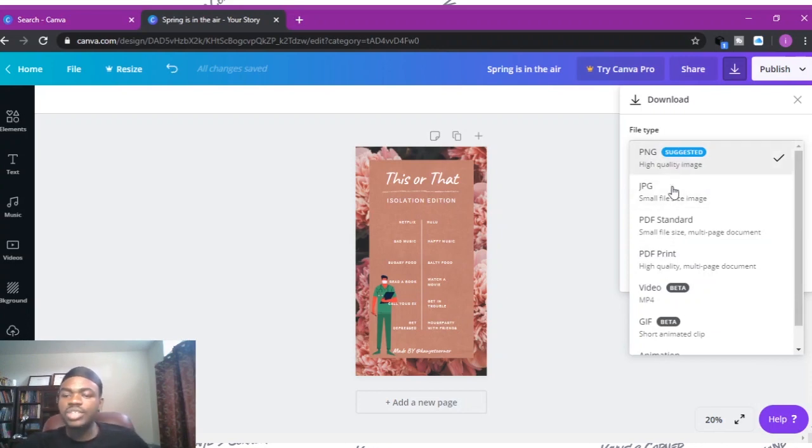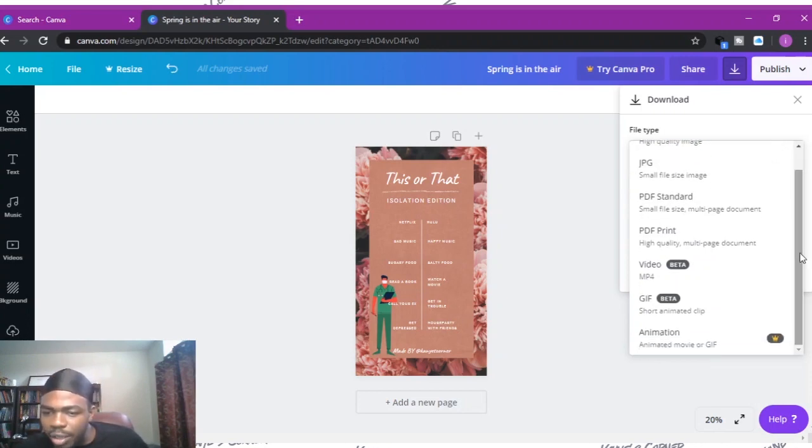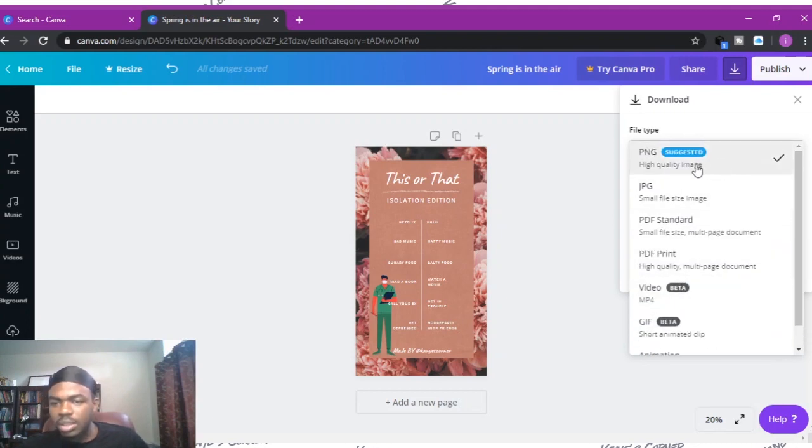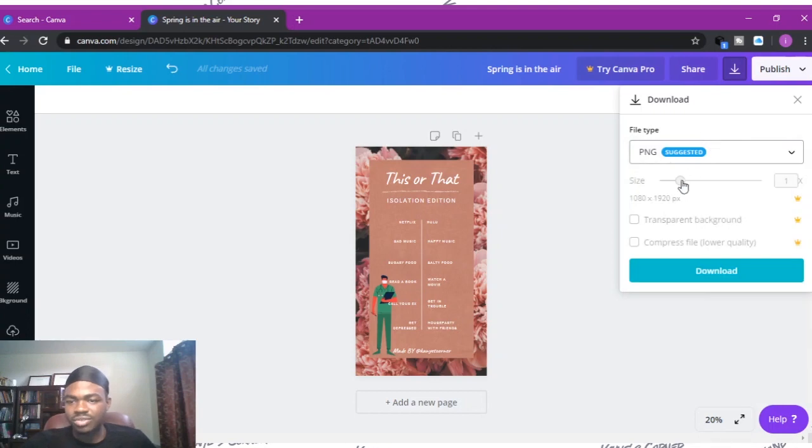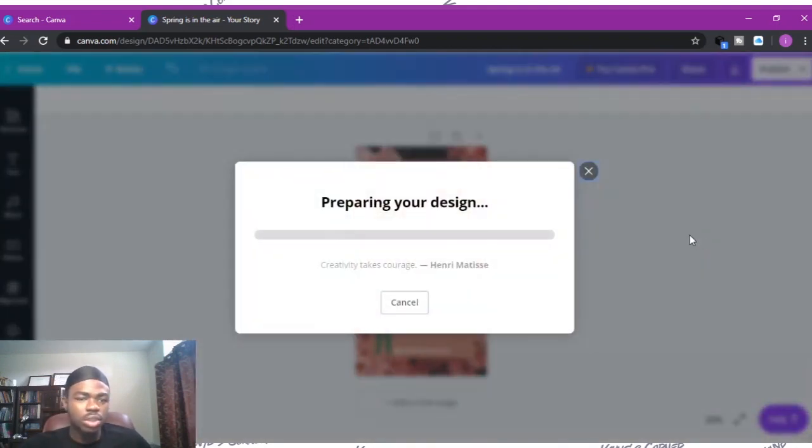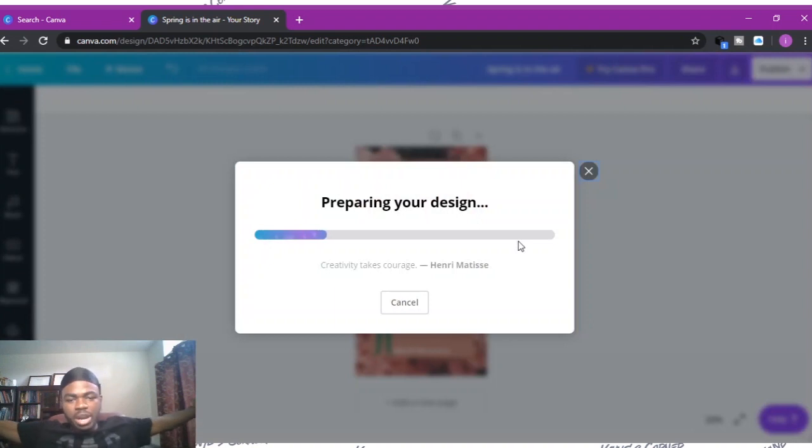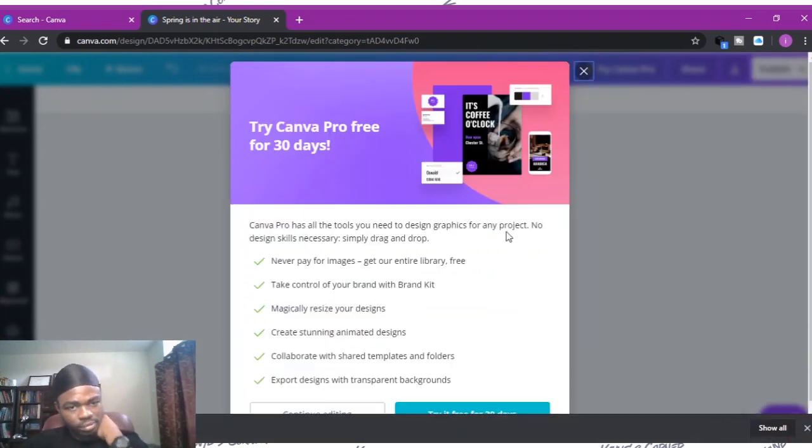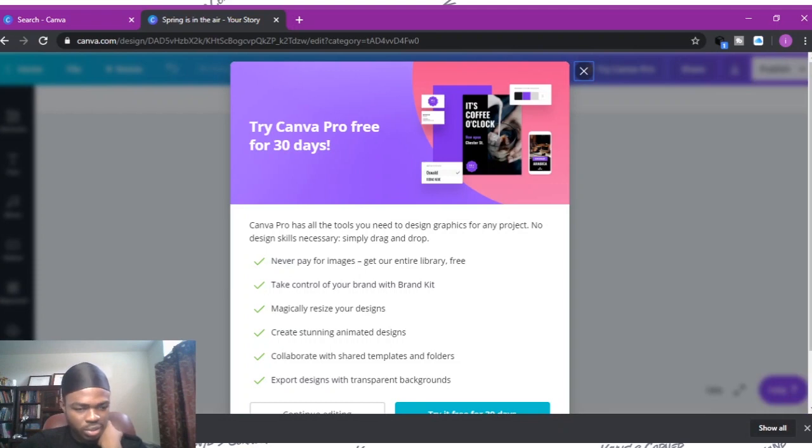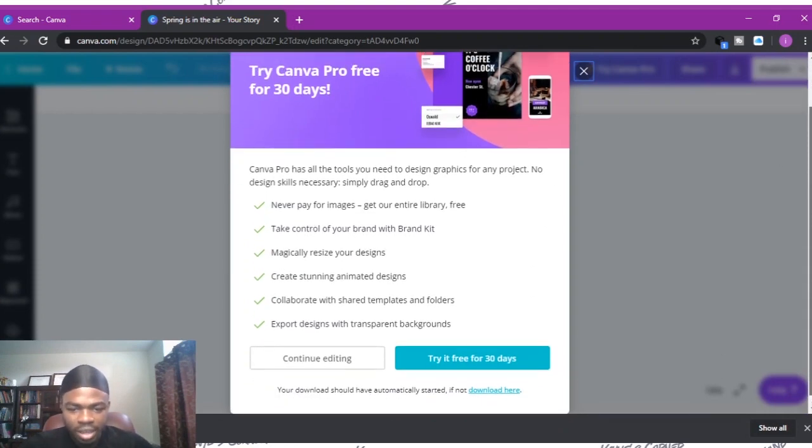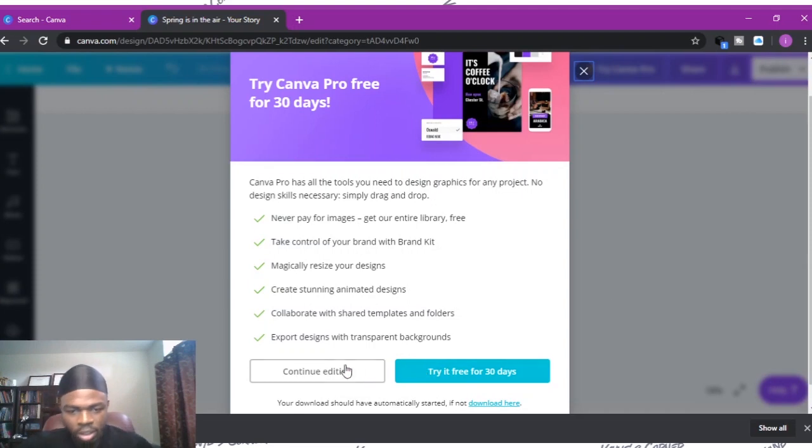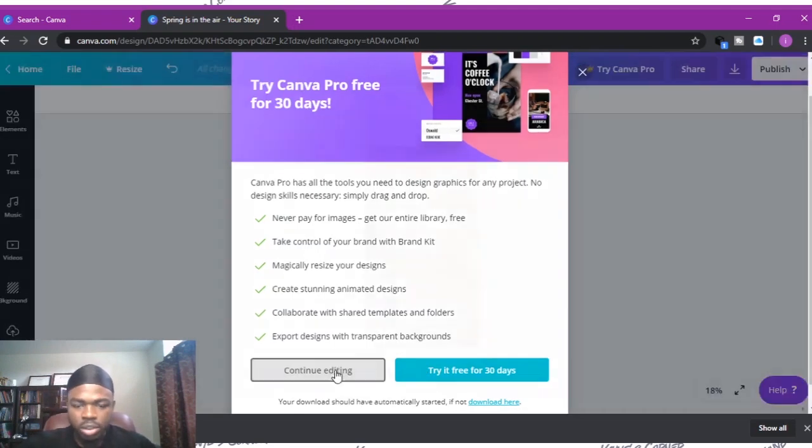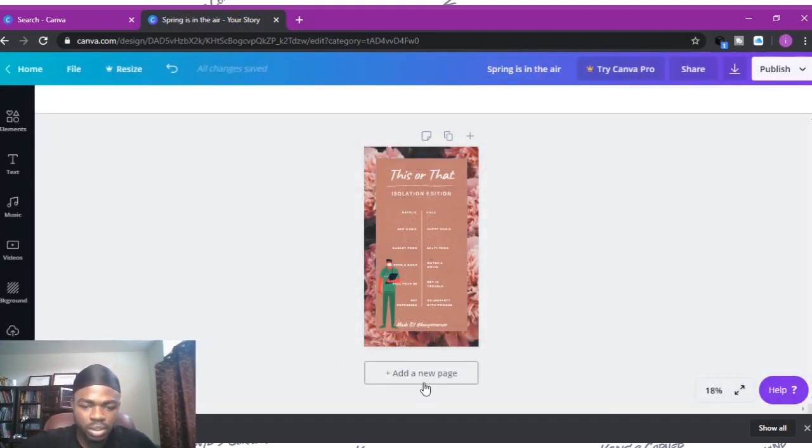You can use PNG, JPG, PDF and all that. Whatever, it doesn't really matter. Just use your PNG and download. Preparing your design. There it is, downloading. It's gonna advertise Canva Pro for free. You don't need to do that, you can continue.